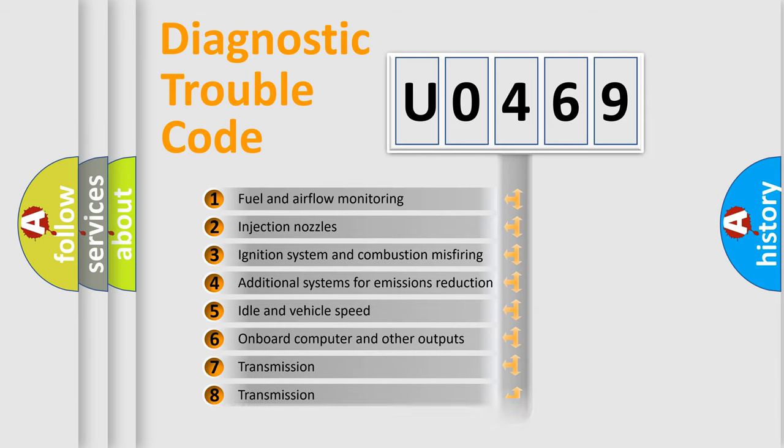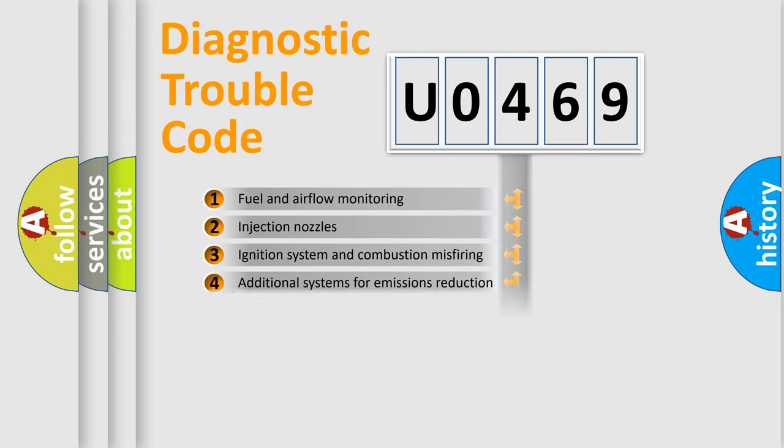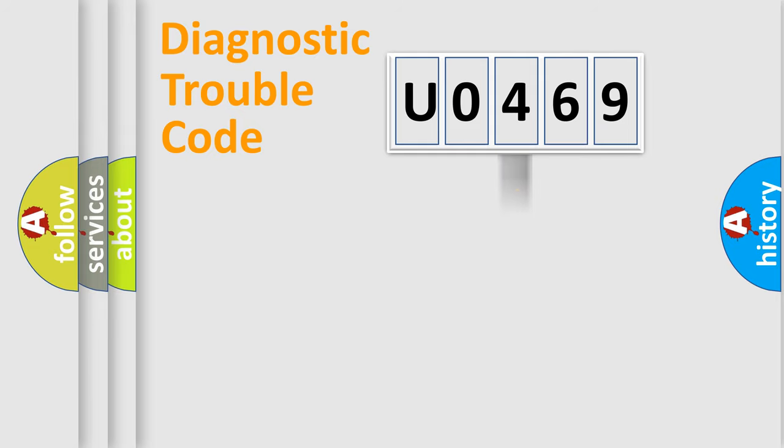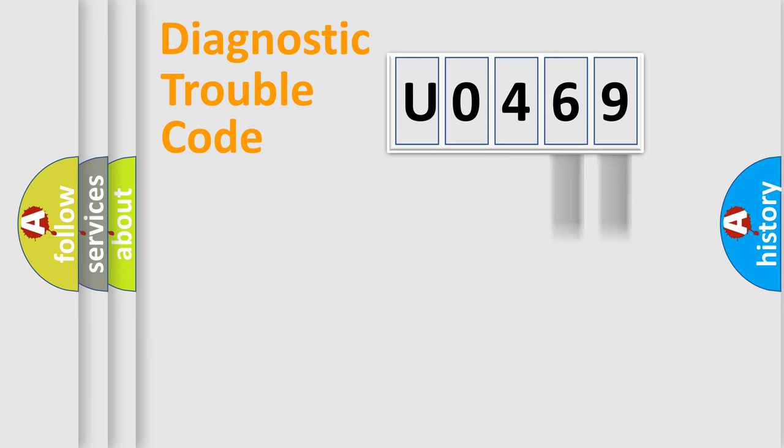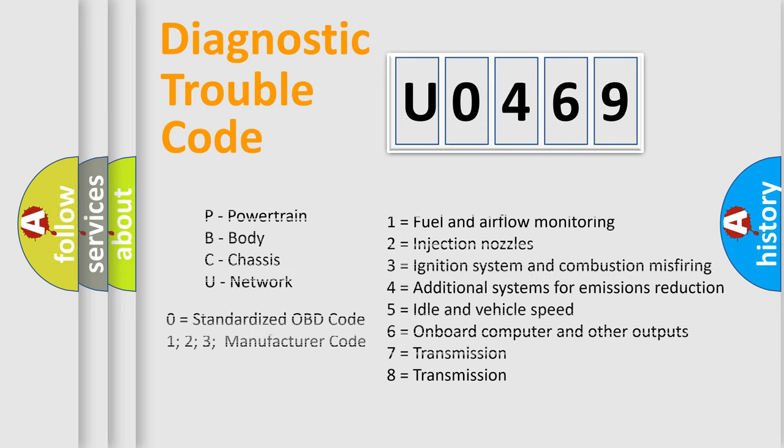The distribution shown is valid only for the standardized DTC code. Only the last two characters define the specific fault of the group. Let's not forget that such a division is valid only if the second character code is expressed by the number zero.